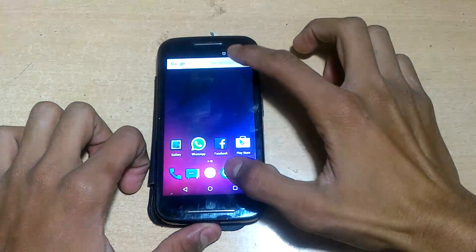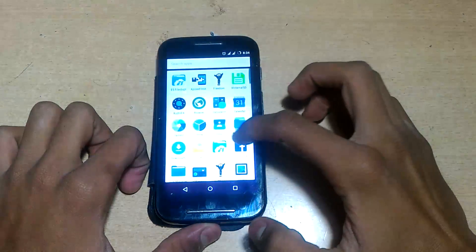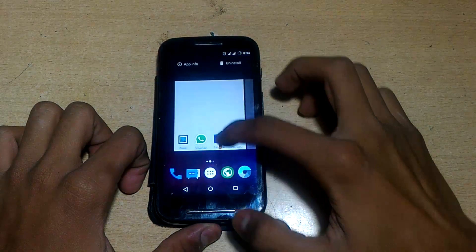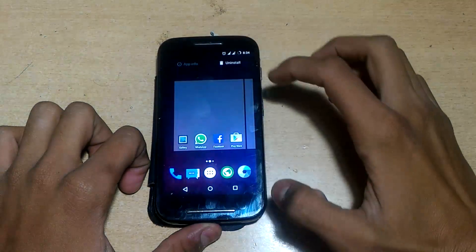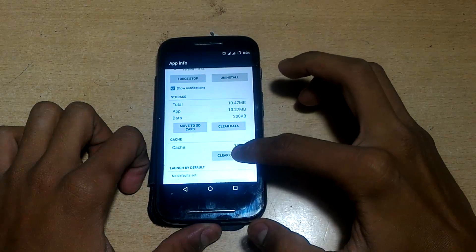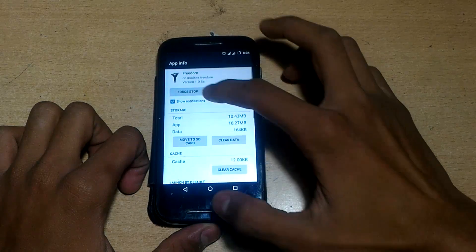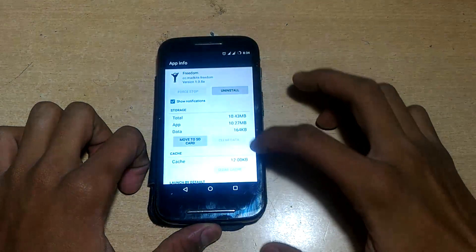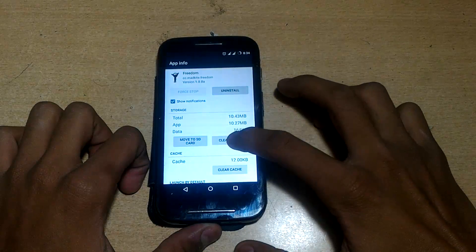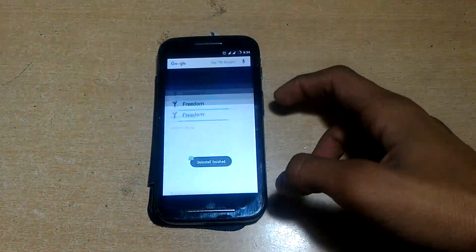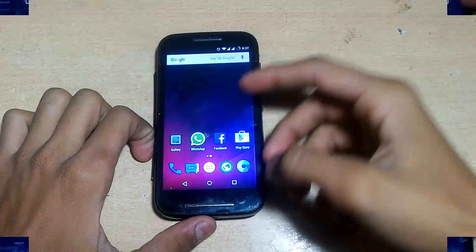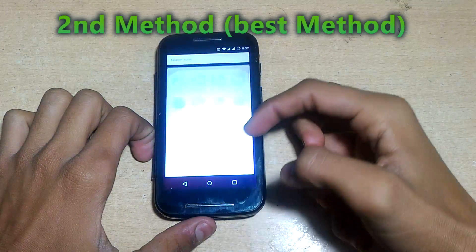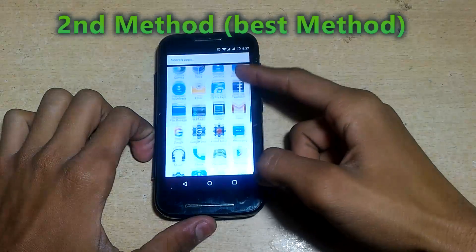Then go to the Freedom app info in the Settings app, and then clear the cache, force stop it, clear data, and uninstall it. After that, your internet will work fine in the Play Store.